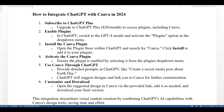Install the Canva plugin by opening the plugin store within ChatGPT, searching for Canva, and clicking install to add it to your plugins. Then activate the Canva plugin by ensuring it is enabled and selecting it from the plugin drop-down menu.